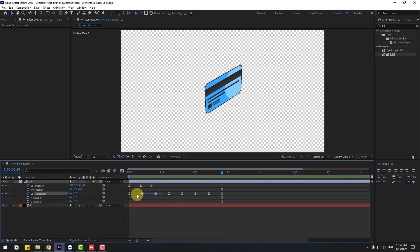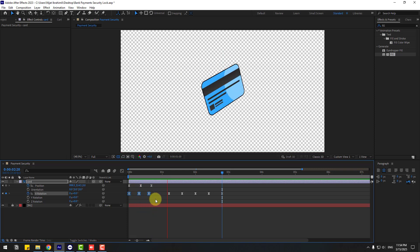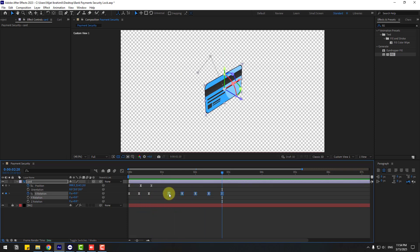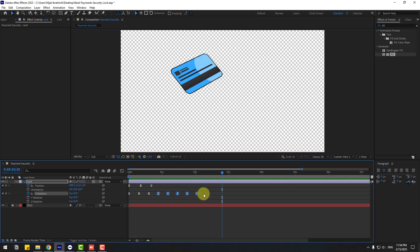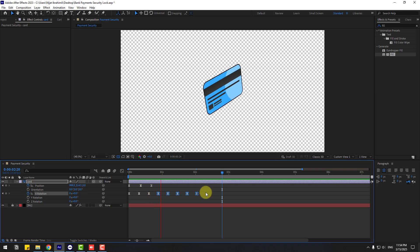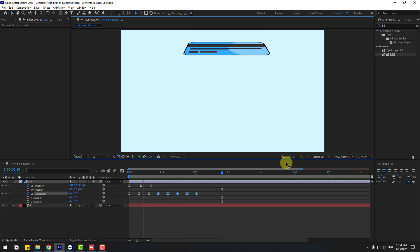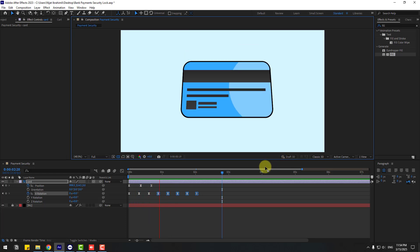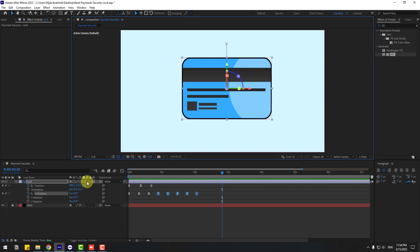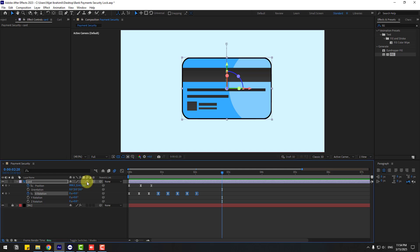Select these first three keyframes, hold Alt, move to left. Select last few frames, hold Alt, move to left for more speed. Back to active camera. Not bad — click this icon for motion blur.